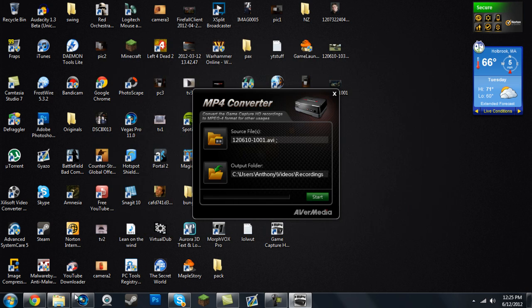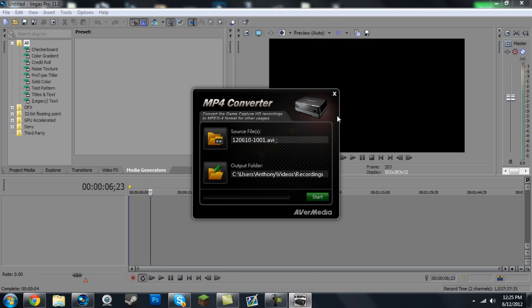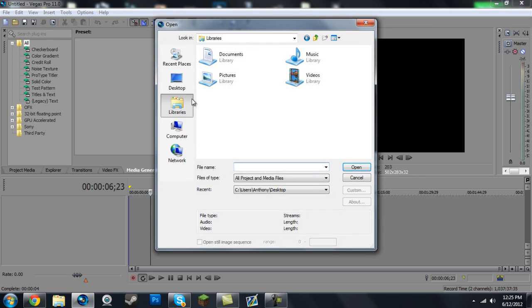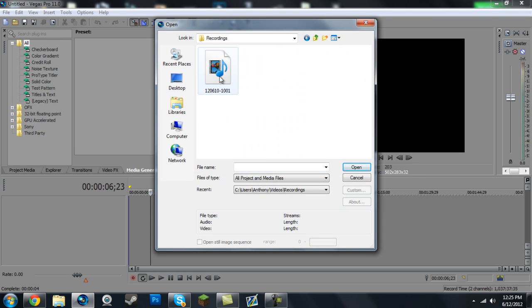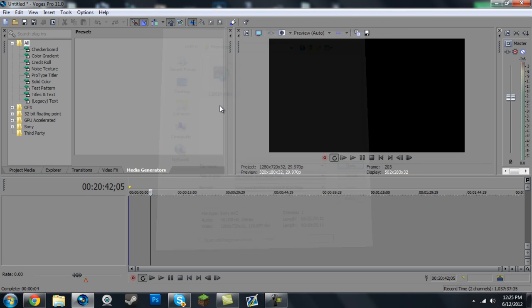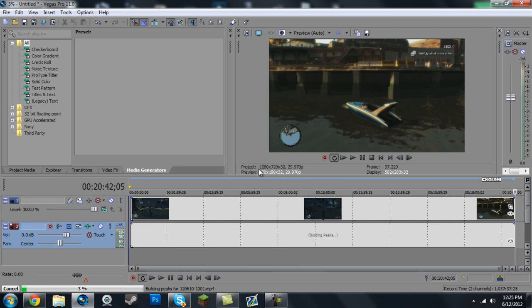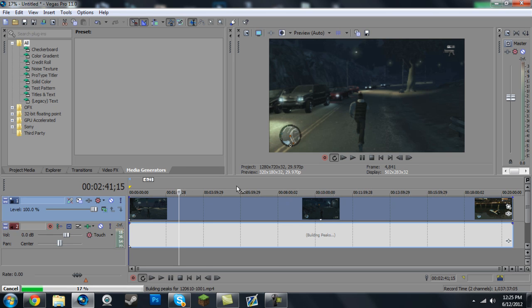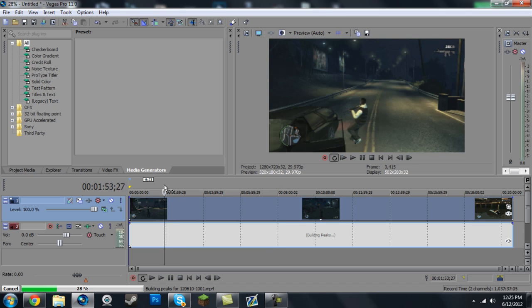So other than that, let's just drag this into Sony Vegas and close out of this. And now it works.